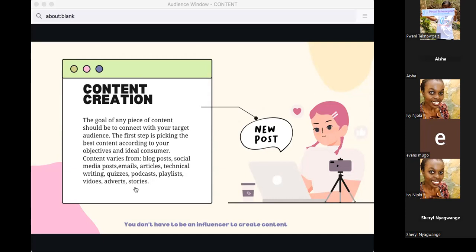We also have quizzes — mostly popular on Instagram or website blog posts — and podcasts. These days there are many tools to record a podcast. For example, using Twitter Spaces is very easy: you can record yourself in conversation with a friend and use that content to post on Spotify or Anchor.